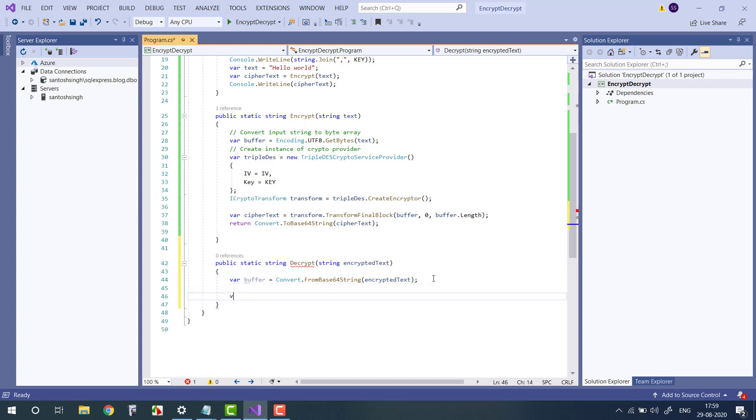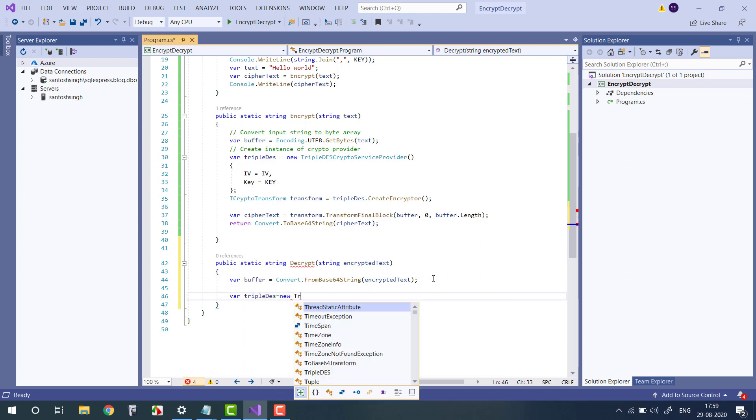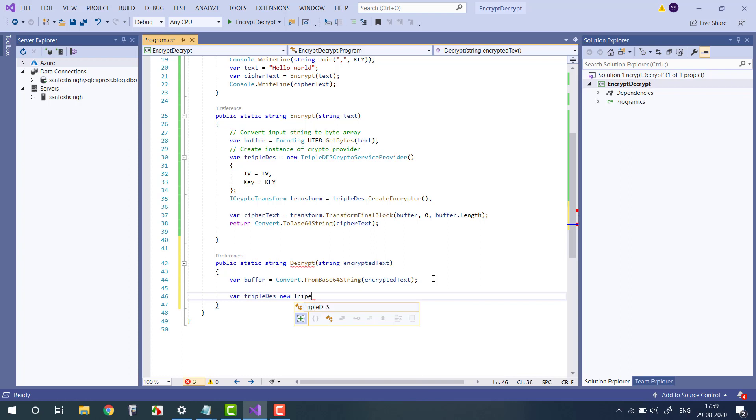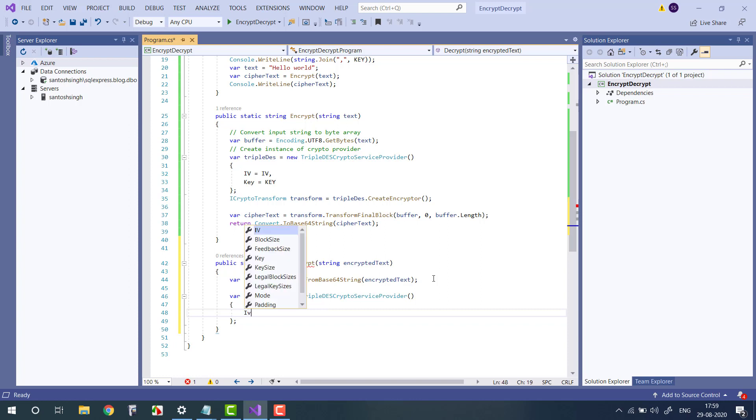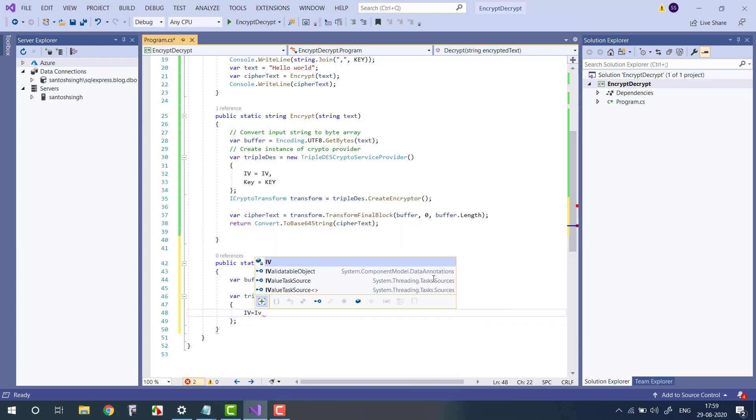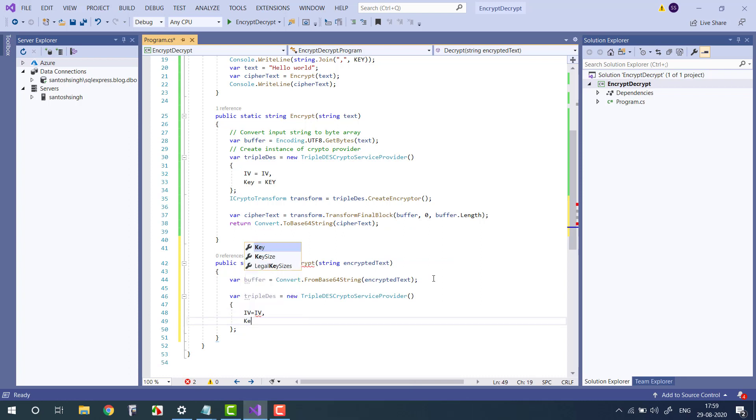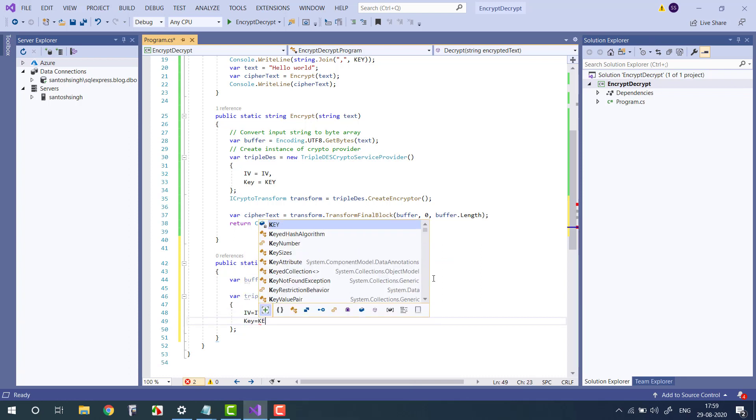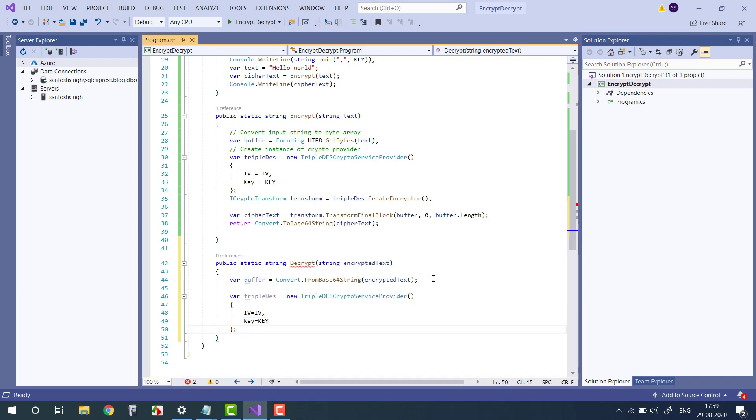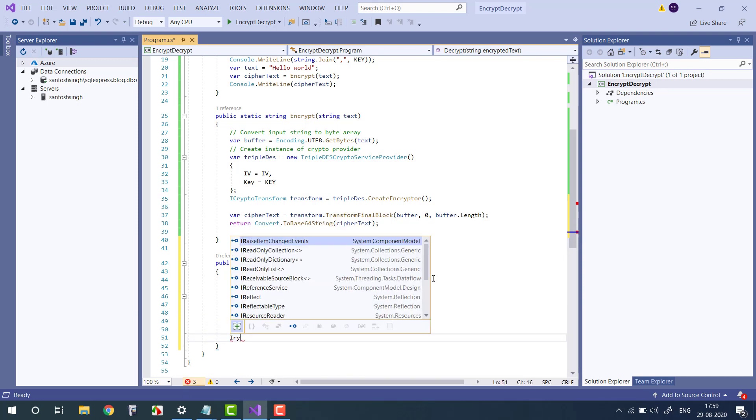Now we will create the instance of crypto provider, TripleDES crypto service provider. And we will pass the same IV and key, because we are using symmetric encryption. So for symmetric encryption we use the same key for encryption and decryption. So IV equals IV and key equals key.